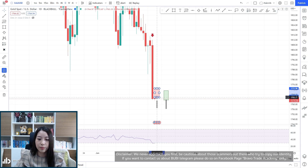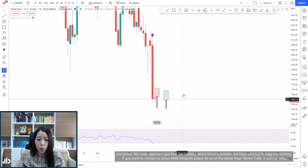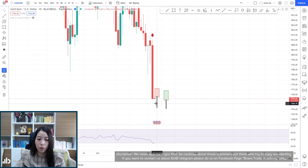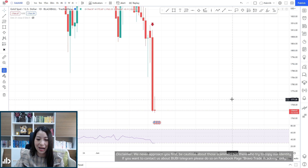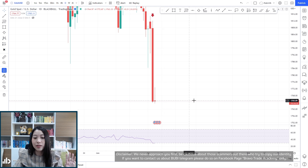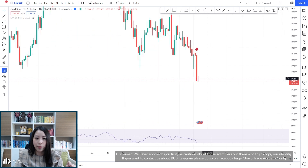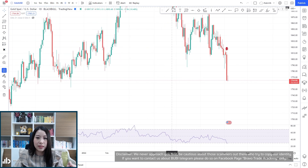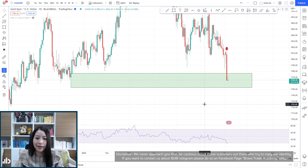For the price to reverse back, it needs to form a bullish reversal bar, which requires this lower low. Also, the closing price needs to be higher than yesterday's closing price. The price has made a lower low at the moment. In the daily time frame, we are still in the demand zone.